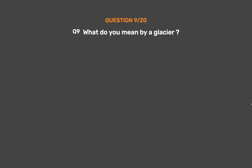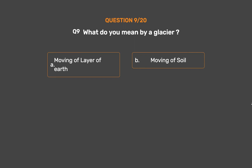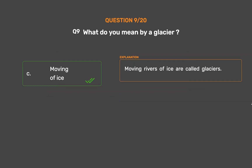Question No. 9: What do you mean by a glacier? Option A: Moving of layer of earth. Option B: Moving of soil. Option C: Moving of ice. Option D: None of these. The correct answer is Option C: Moving of ice. Moving rivers of ice are called glaciers.